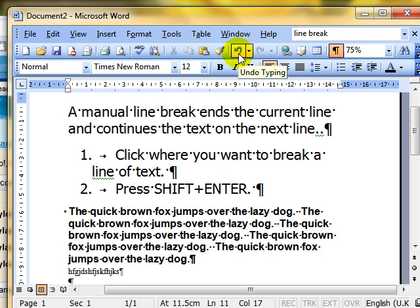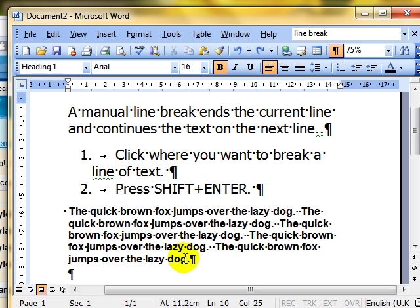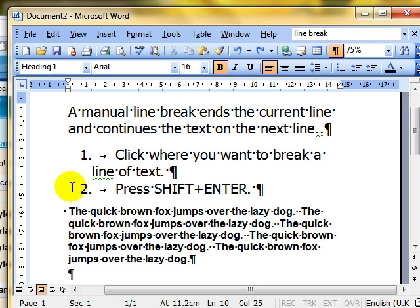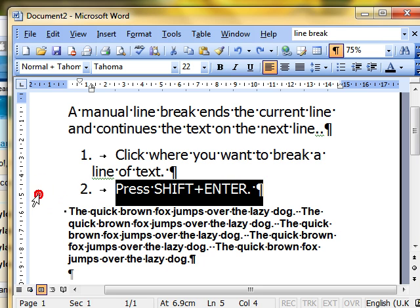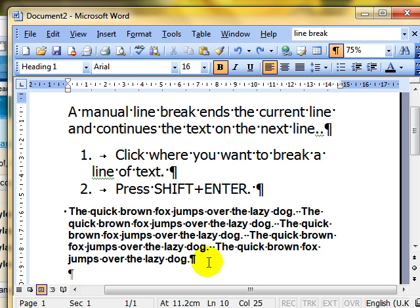Now then, just undo that. Sometimes you might want that formatting to continue onto the next line. So instead of pressing the Enter key to get a new paragraph, we can press Shift and Enter. Because what that does is gives us a manual line break or a soft carriage return. Let's try it.